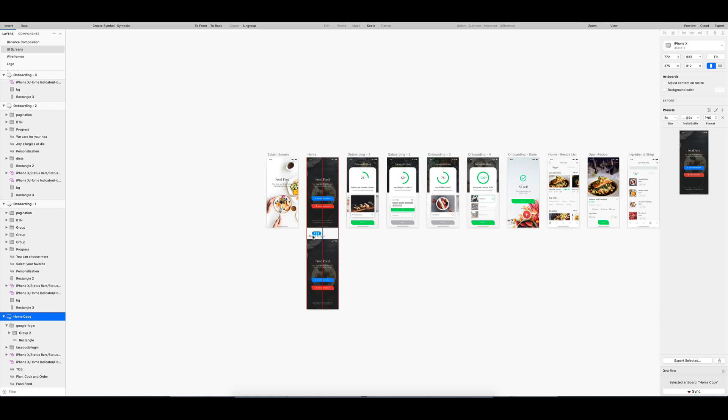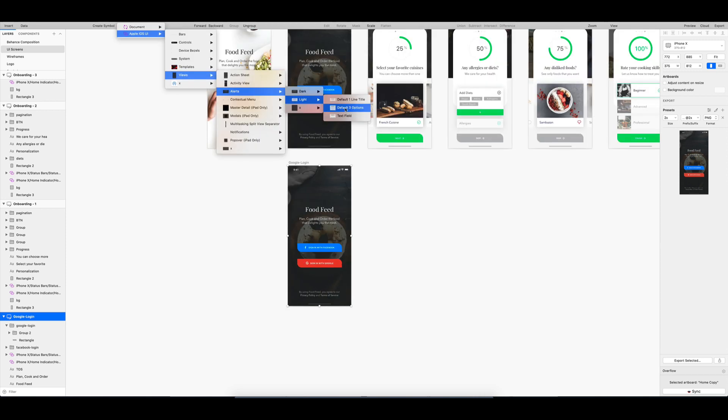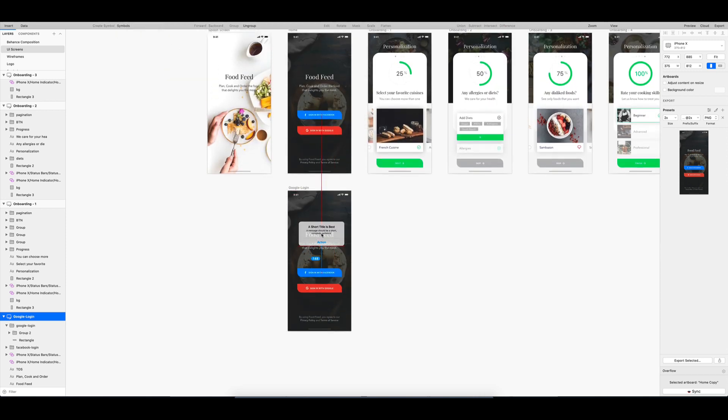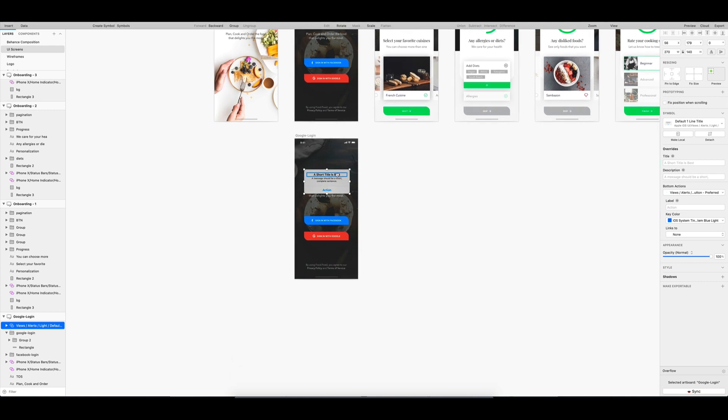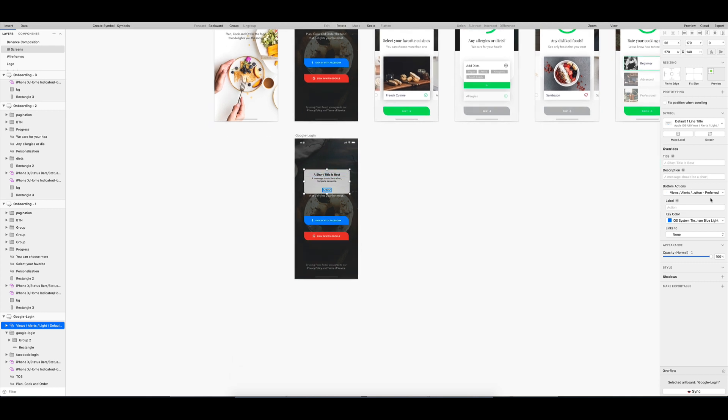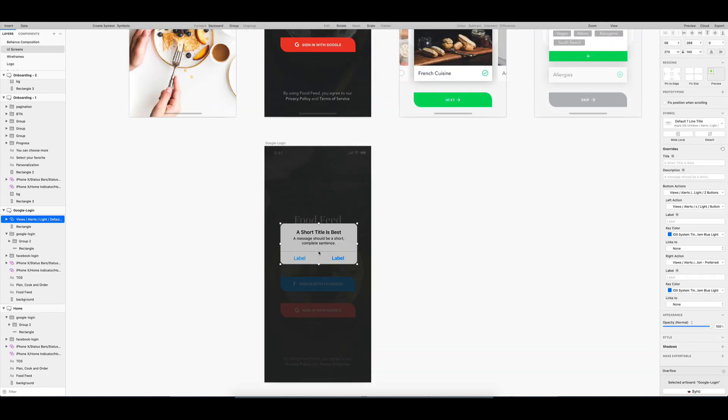In Sketch, I will create the missing screens to replicate all the interactions that will happen when you tap Sign in with Google button. So first, we need to get a native alert to ask if the user really wants to sign in using Gmail account.